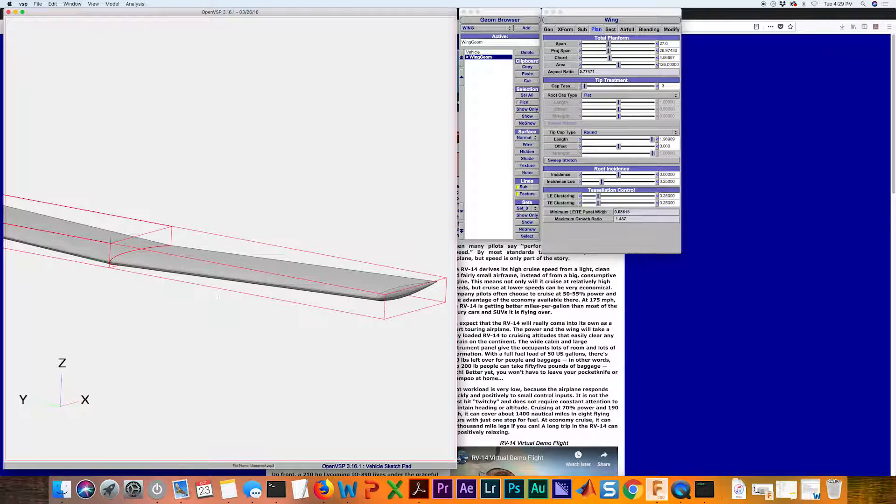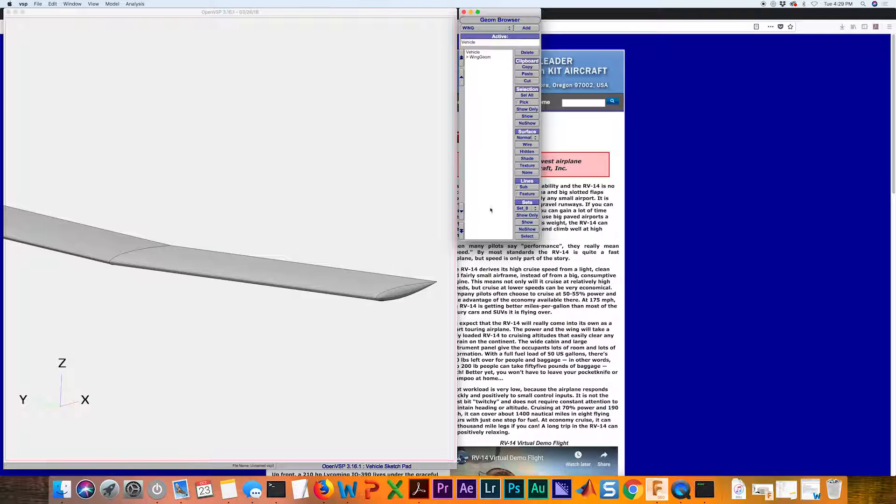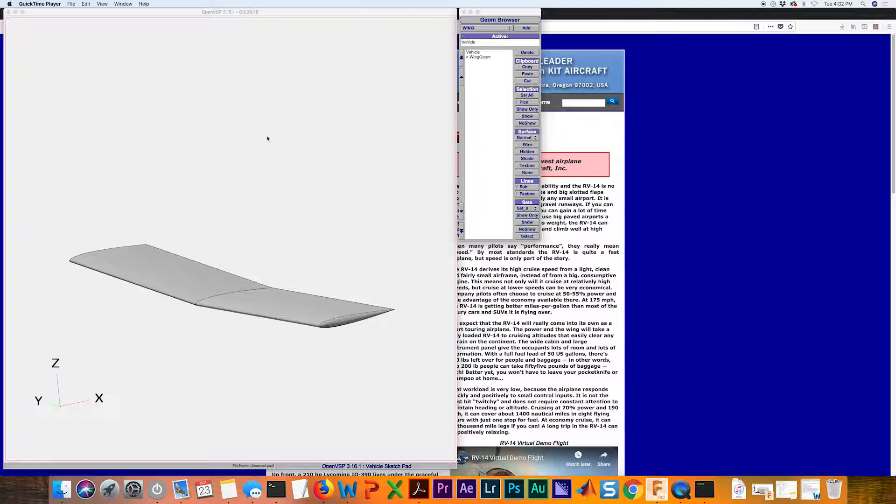Another quick tip is that if this box is getting in your way, you can deselect it by clicking in this white space here. So that's really all there is to a rectangular shaped wing. Don't forget to save your work before you close this out. I'll see you in the next video.